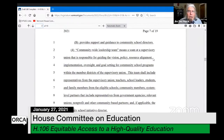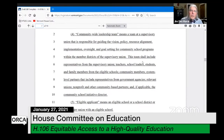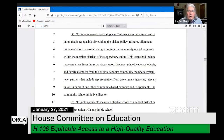There's a community-wide leadership team at the SU level that guides vision, policy, resource alignment, implementation, oversight, and goal setting for the community school programs. The team has to include many stakeholders, which are listed in the bill.